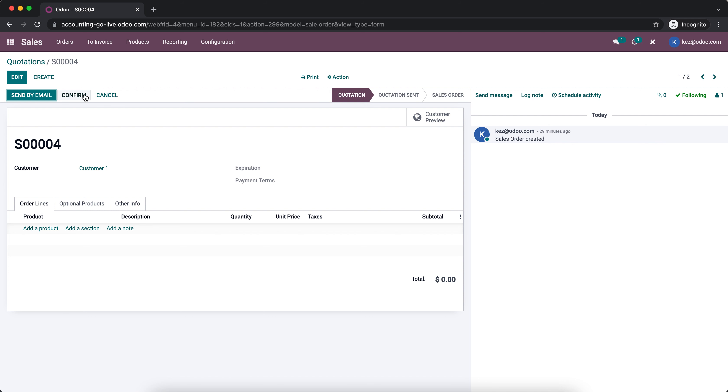In this use case we're going to set an approval on the confirm button on a sales order to ensure that orders over a hundred dollars have to be approved by a manager.